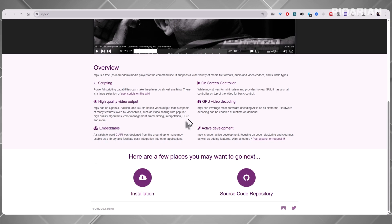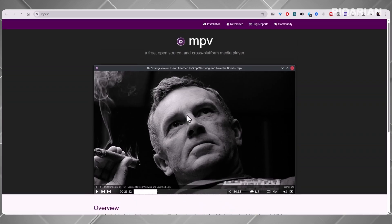Here's where it gets interesting: customization. MPV doesn't cram everything into its interface, but instead lets the community extend its powers through scripts. People have built hundreds of add-ons and scripts you can download — from automatic subtitle searchers to advanced video filters to integrations with streaming tools. It's like having a minimal core player that you can build into whatever you want. The downside? If you just want a plug-and-play experience, MPV might feel too bare bones. It doesn't hold your hand, and digging into scripts requires a little more effort than downloading a normal app. But for people who like control, or for anyone who hates bloated software, MPV is fantastic. That's why it takes the number three spot.